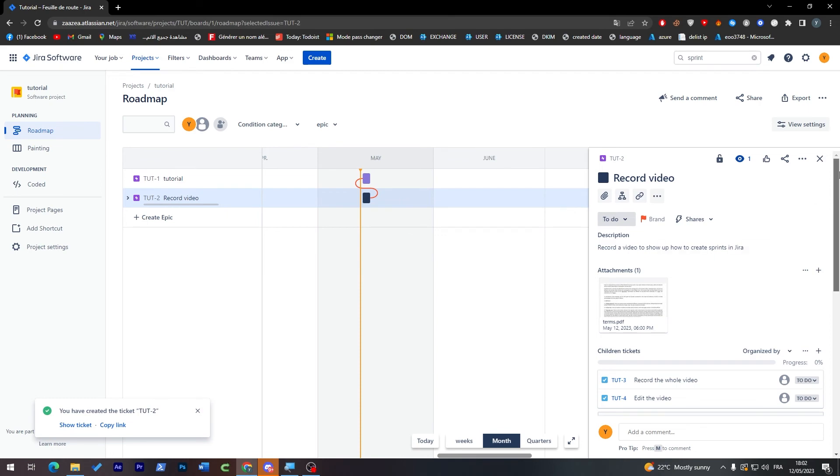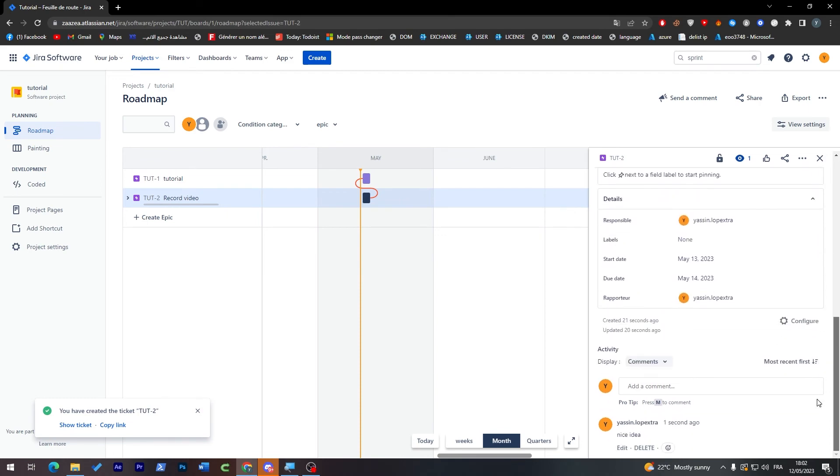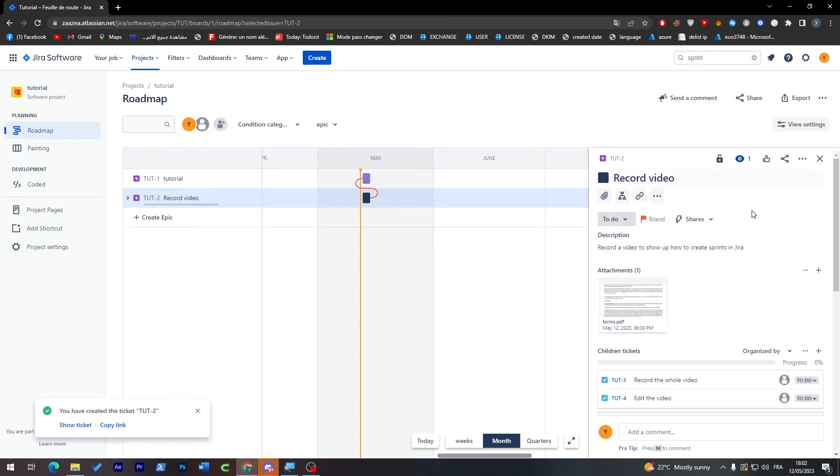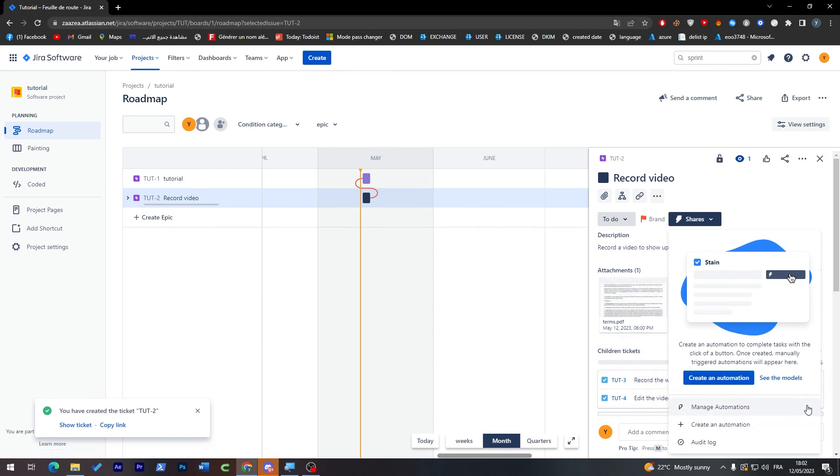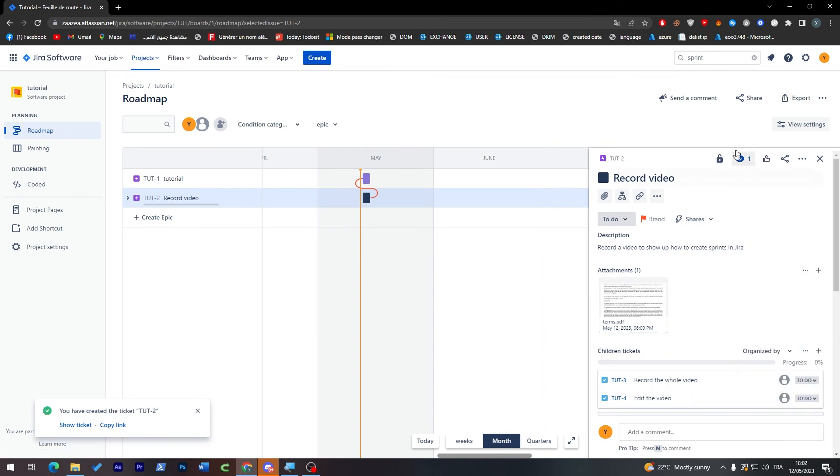And now after you're done with that you are successfully created a ticket that you can share now with your members. You can create now automation, audit the log, make it public.